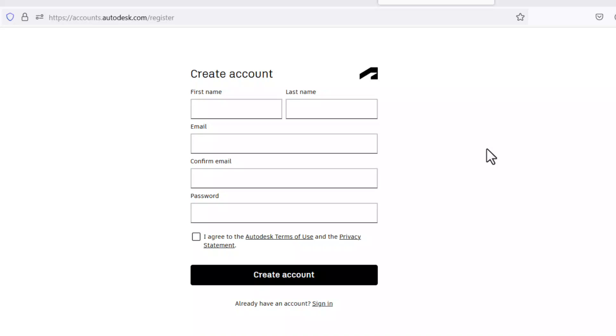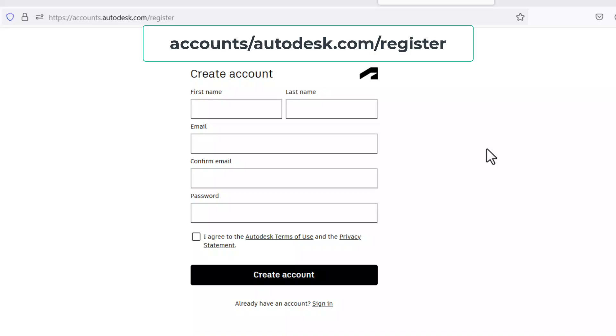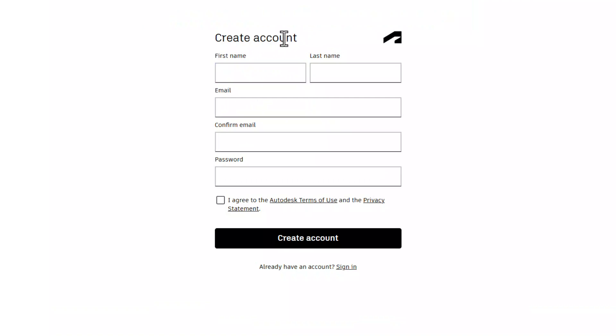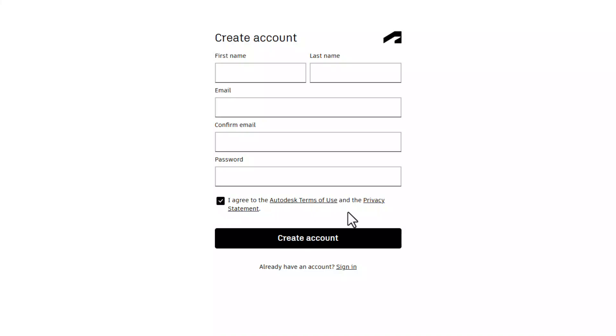You need an Autodesk account to install AutoCAD software. When you visit accounts.autodesk.com/register, you will get this page. Give information such as first name, last name, email ID, confirm the email ID, password, and click on I agree to the Autodesk terms of use and click on create account to create an Autodesk account.